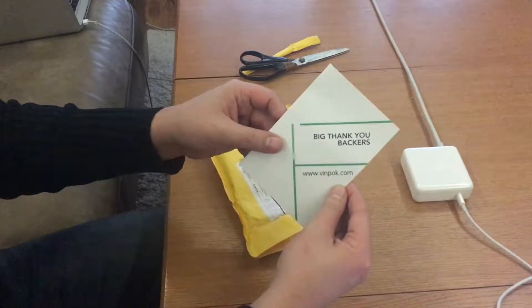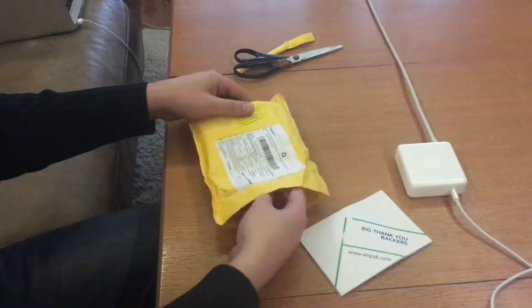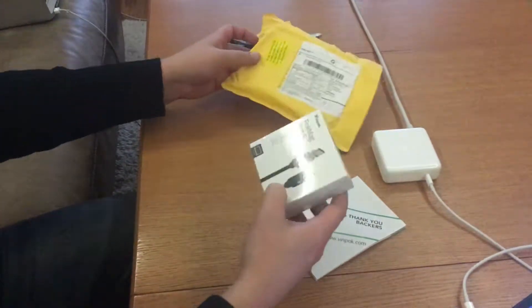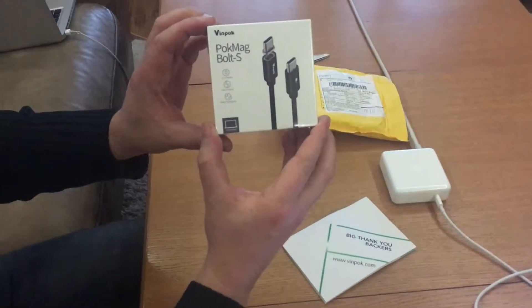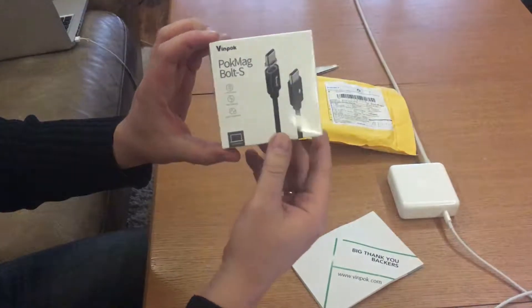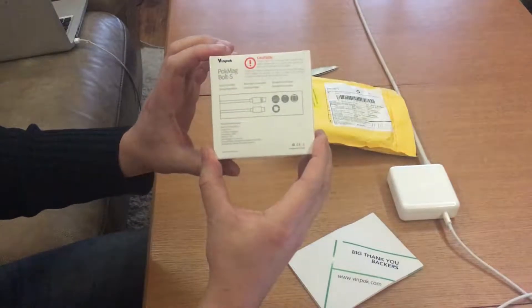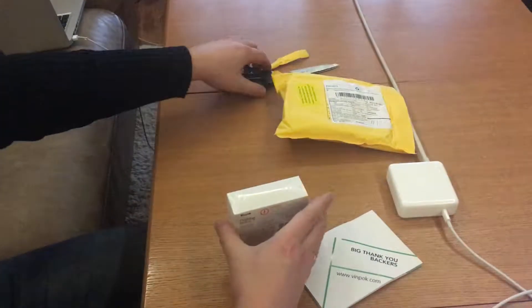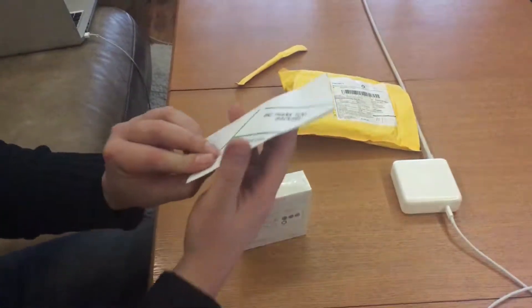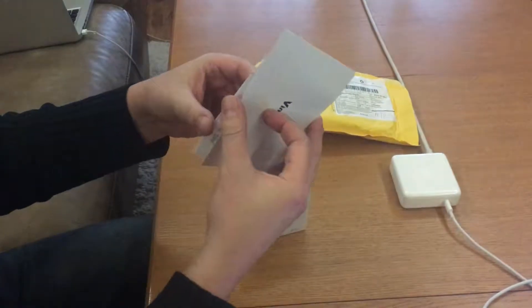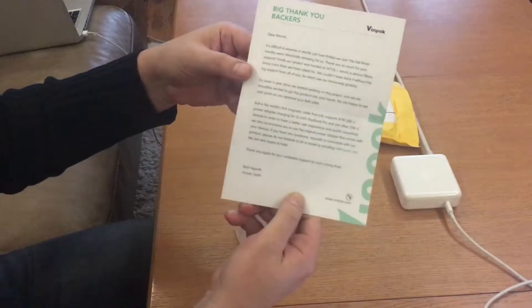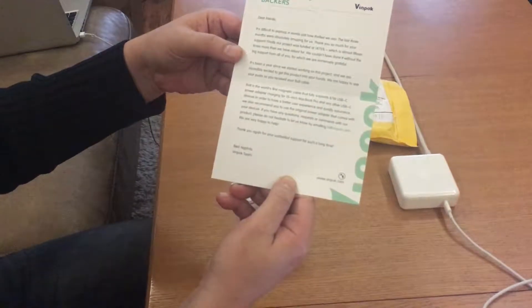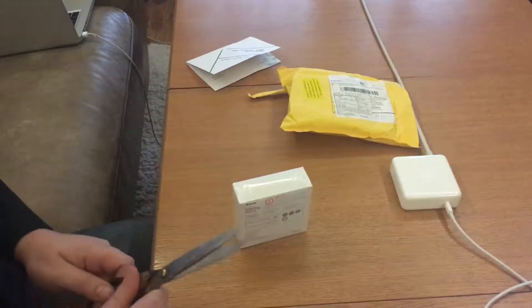Big thanks you makers. This is my cable. What's inside here? Special thanks from the Winpock team.